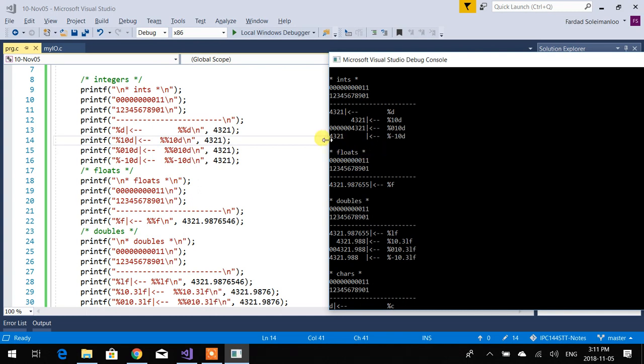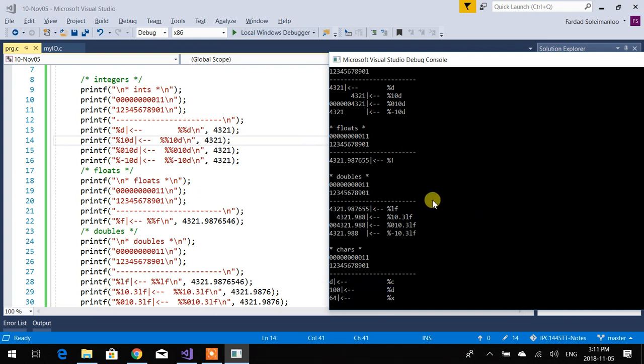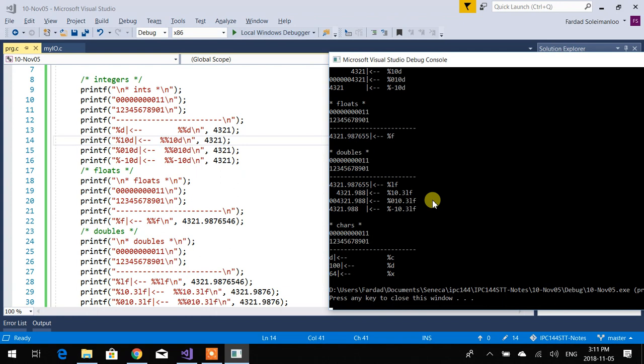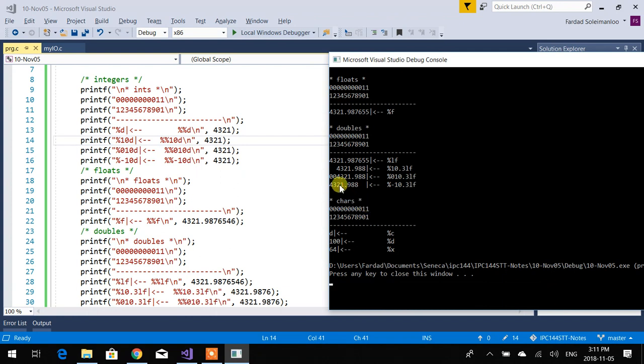If you put a dash, it left justifies it. So dash and a 0 don't make sense. Because it's left justified, you're not going to be able to fill anything. Exact same thing happens for floating point.